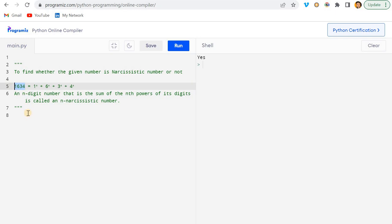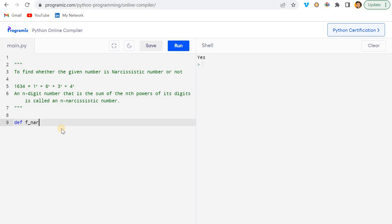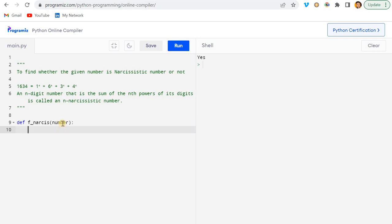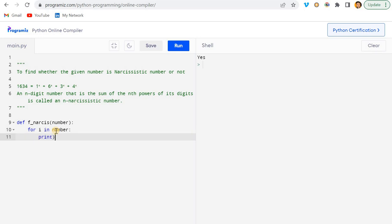I'll go with a for loop and create a function. Let's name it something like 'narciss' and pass 'number' as the parameter. Since we have a number, I can iterate over it and print each digit.